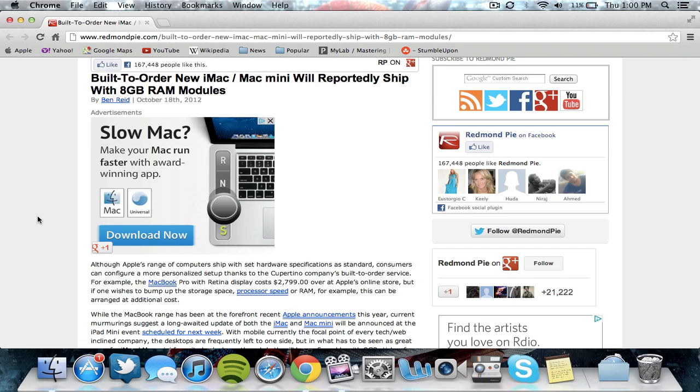If you saw the previous video I uploaded on the Apple October 23rd conference, basically the conference is supposed to be focused on the iPad Mini. So I do think the iPad Mini is going to be released, and I do think they probably will update the Macs, but it may not be as significant as some of you guys may think.